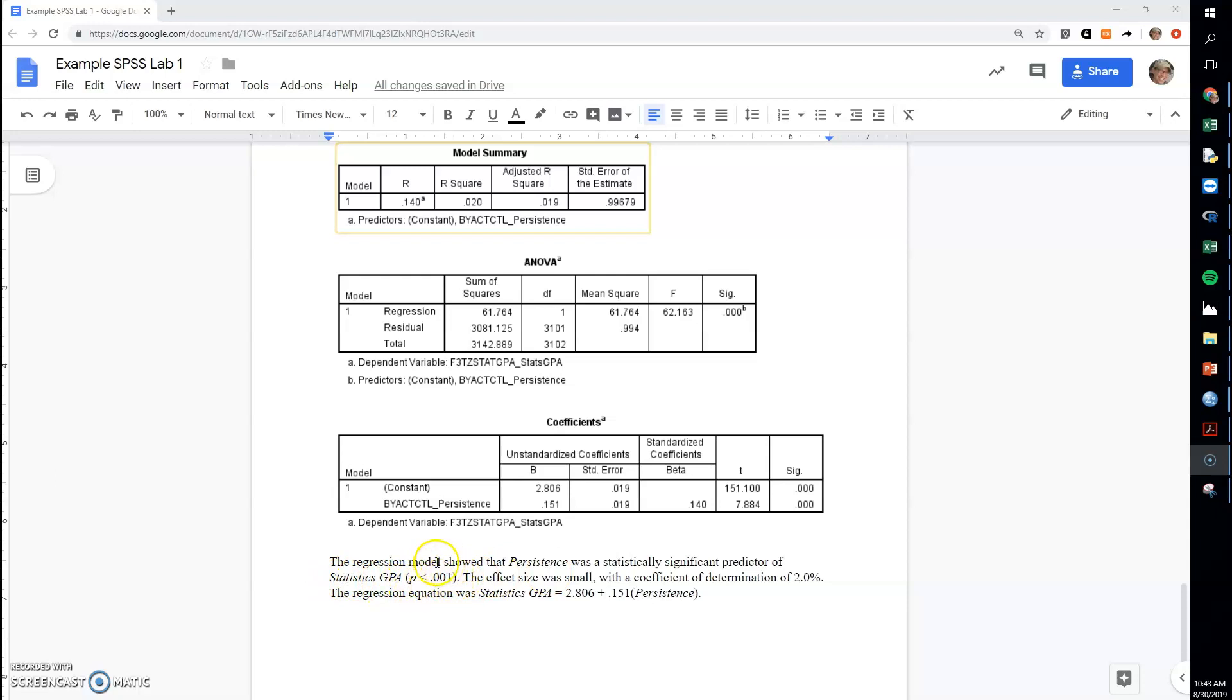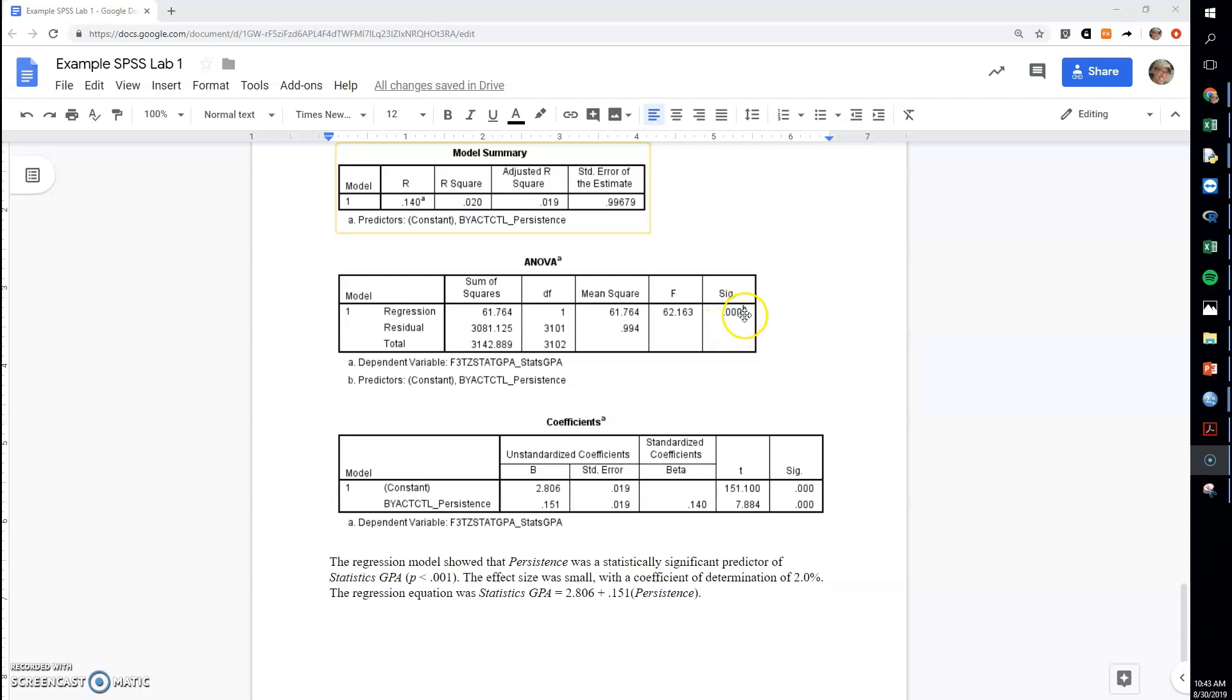What you will do for this value is you'll put P equals the number right here that's shown in the ANOVA table. However, if that number is 000 like I have, you will just put P less than 0.001.